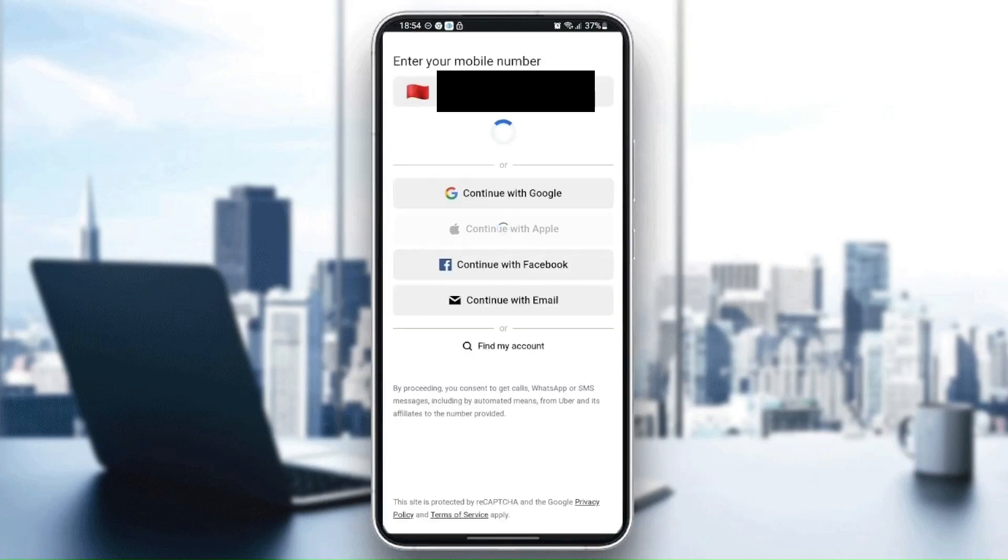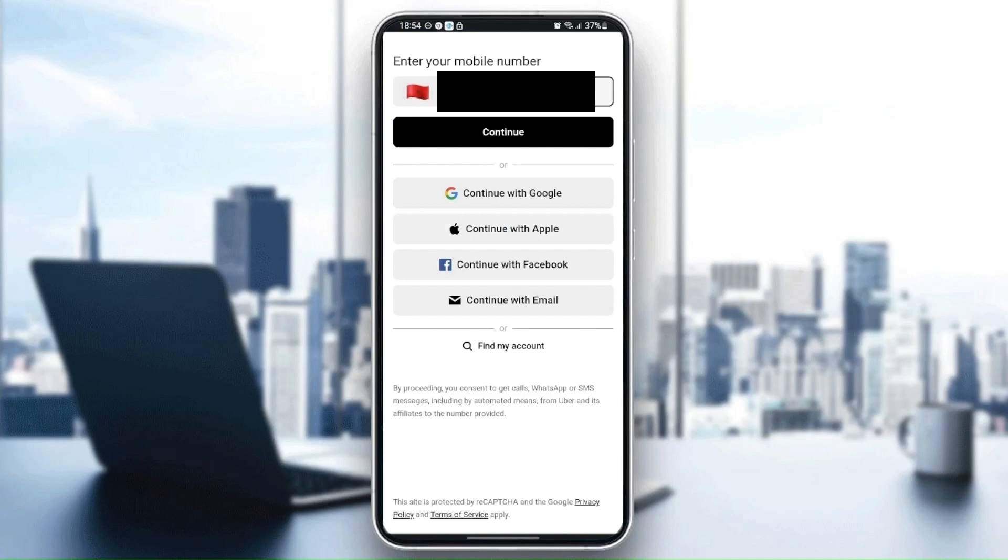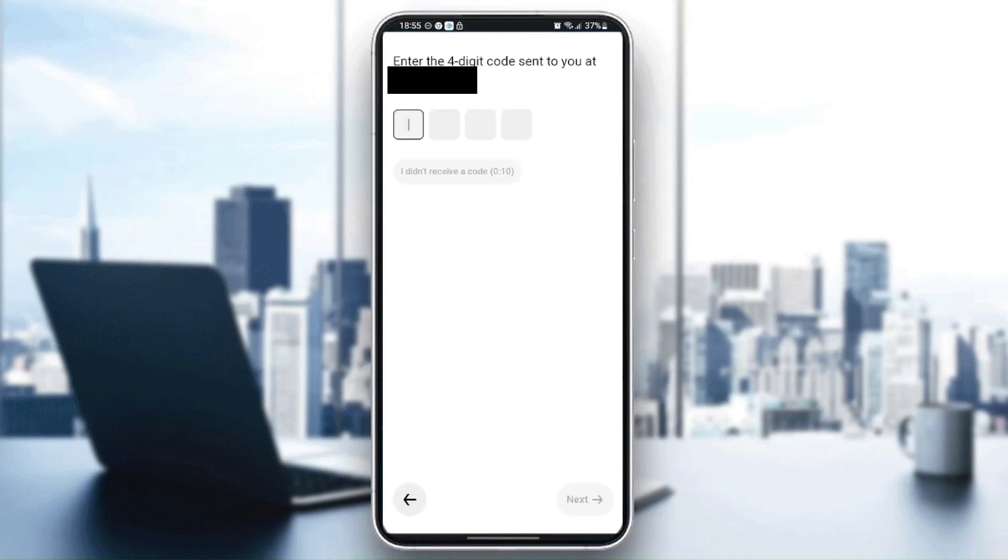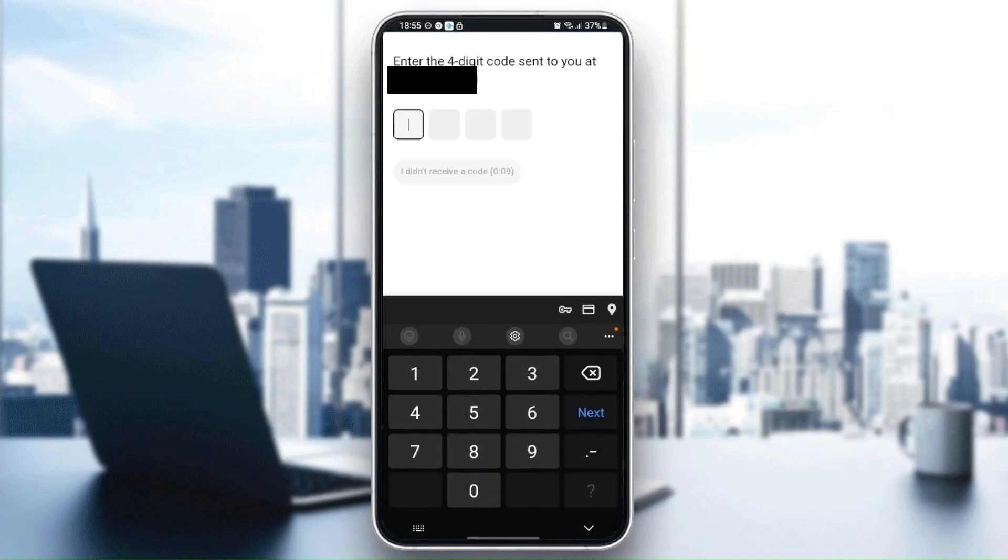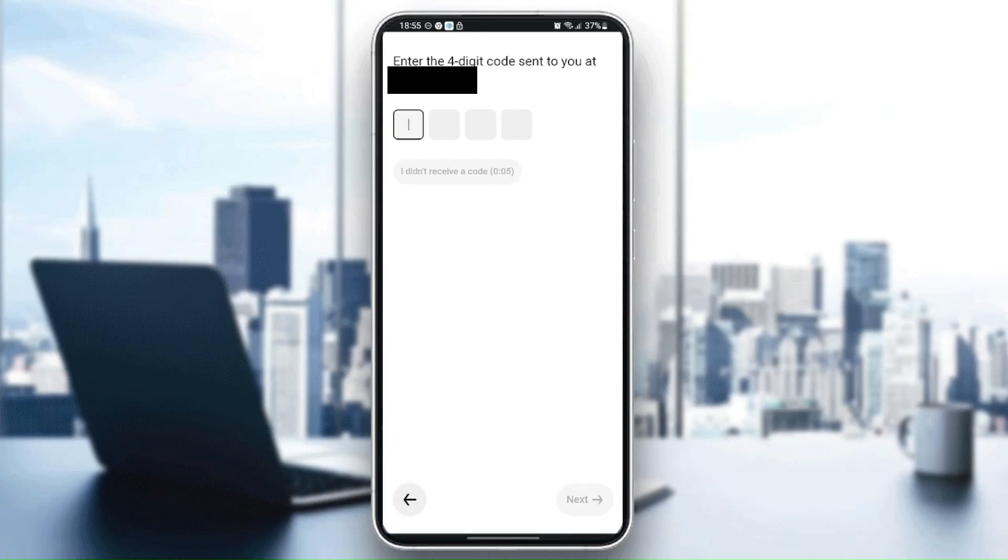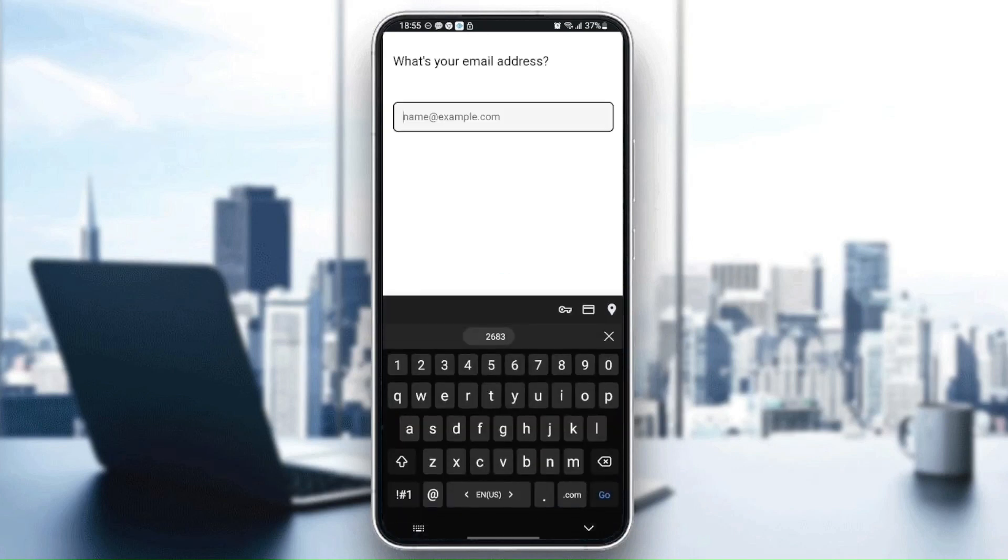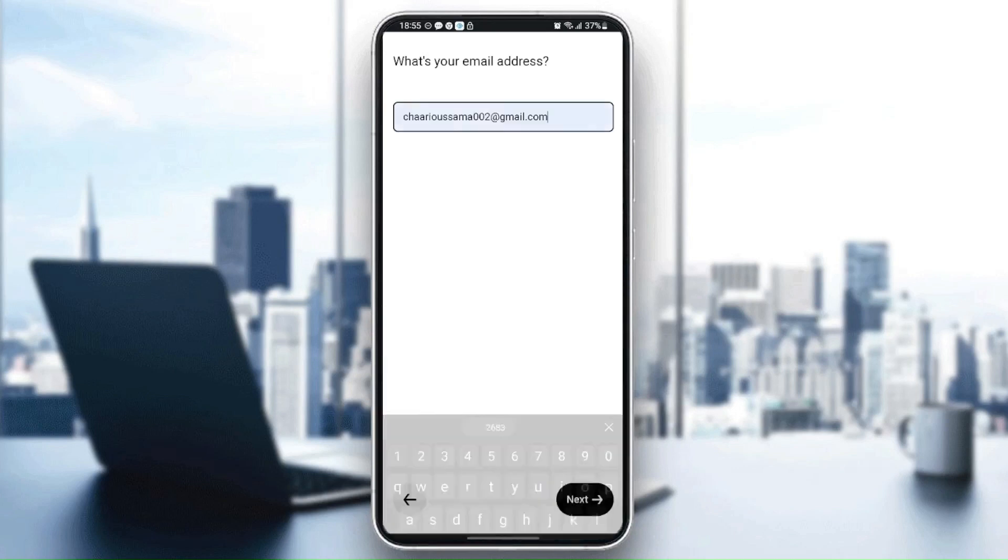Once you're here, click on continue and wait a bit. You will receive a code on your message. Once you confirm the code, type your email address. For me, I'm going to choose this email address.